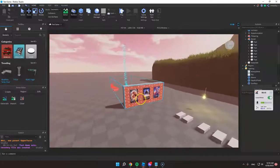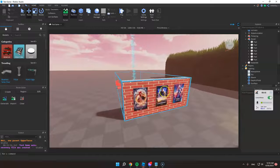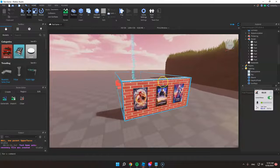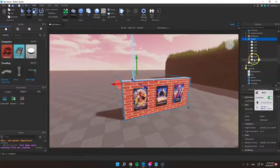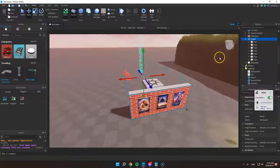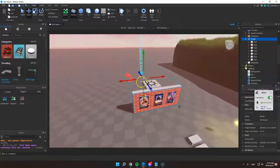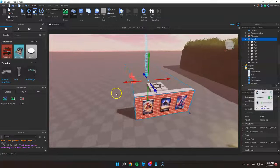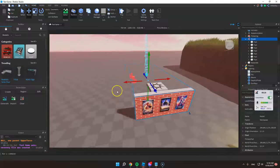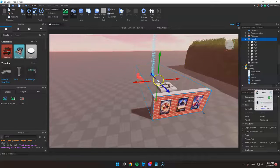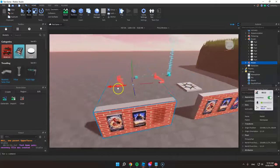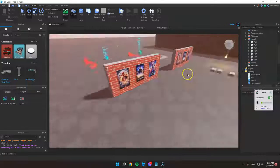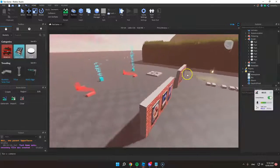So we have an object here and to duplicate this, just click the object that you want to duplicate and just click Ctrl plus D on your keyboard and your object will get duplicated.